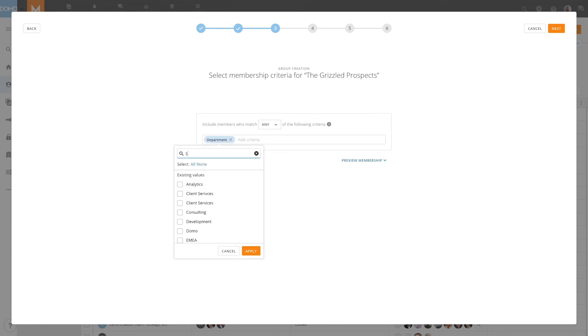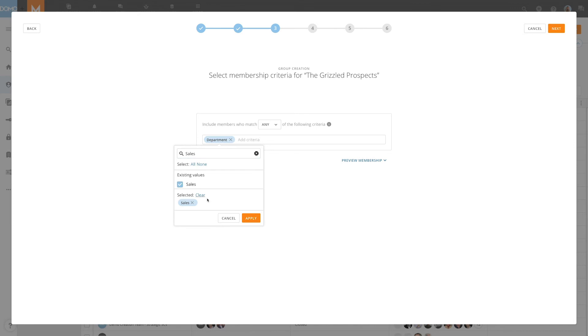After we've created the criteria for the dynamic group, we can preview the membership by clicking Preview Membership here.